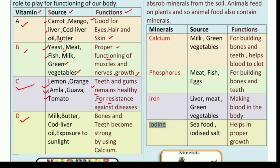Vitamin D is obtained from milk, butter, cod liver oil, and exposure to sunlight. Sardiyon mein jab aap sunlight mein jayein, dhup sekein, toh vitamin D bahut acche amount mein milta hai. And it is essential for our bones and teeth. Bones and teeth become strong by using calcium. Vitamin D se hume calcium milta hai, jo humari bones aur teeth ko strong banane ke liye bahut zyada zaruri hai.